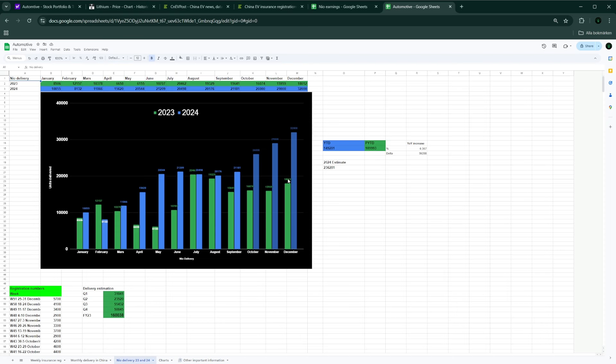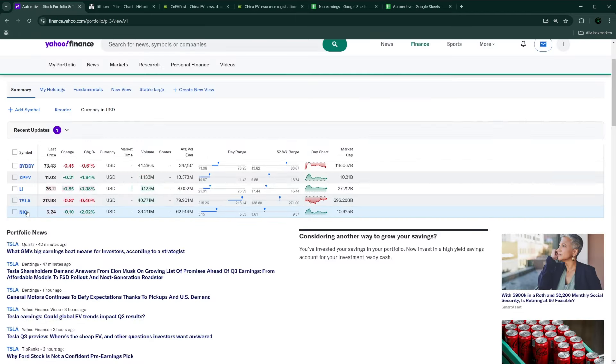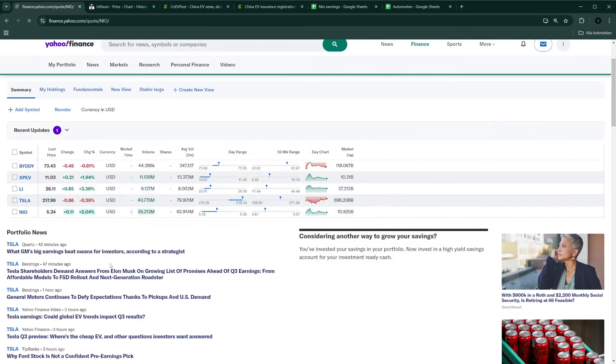I would say that looking at the 15,000 cars that they have delivered roughly until, let's say, Monday or Sunday last week, those additional week and a half or so would definitely get close to 24, 25,000, maybe 26,000, who knows.